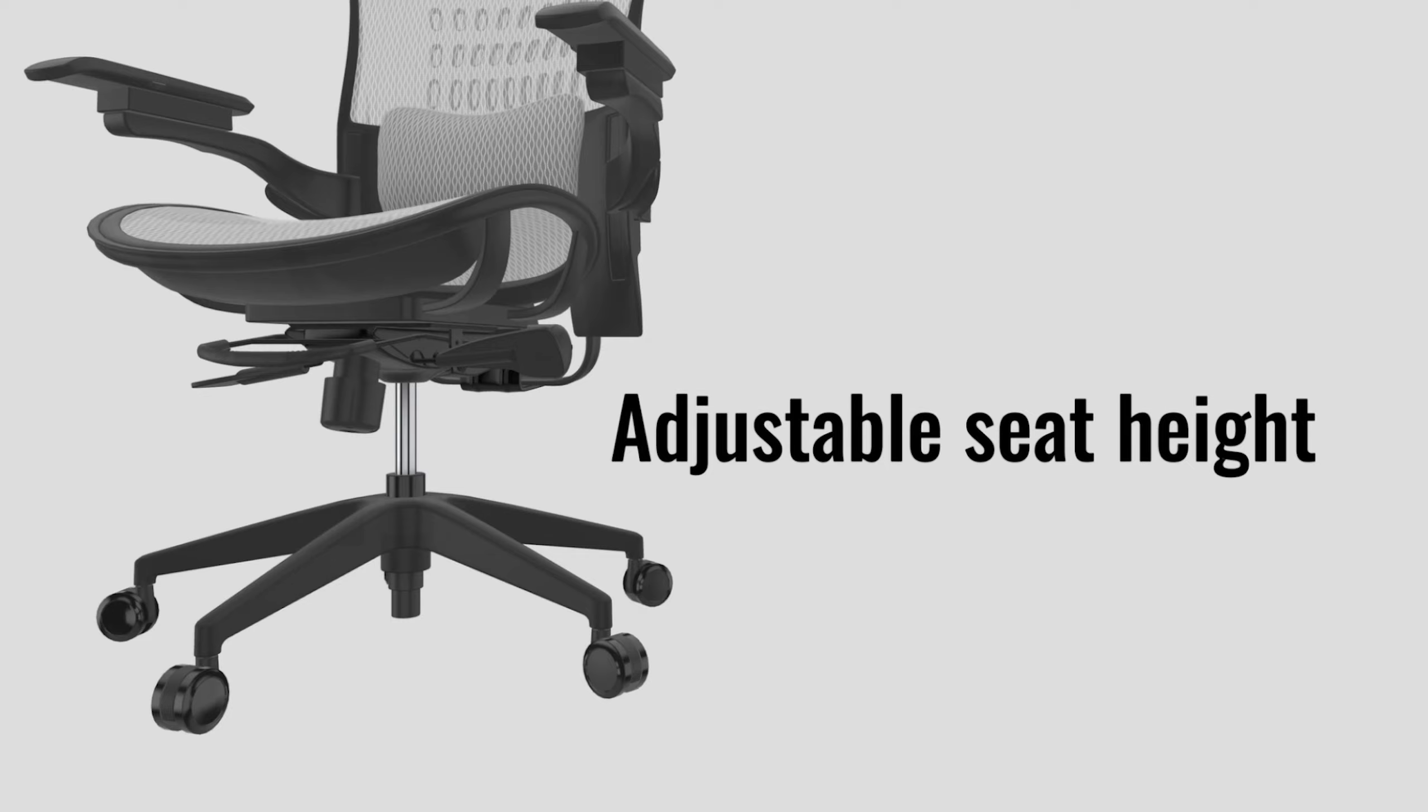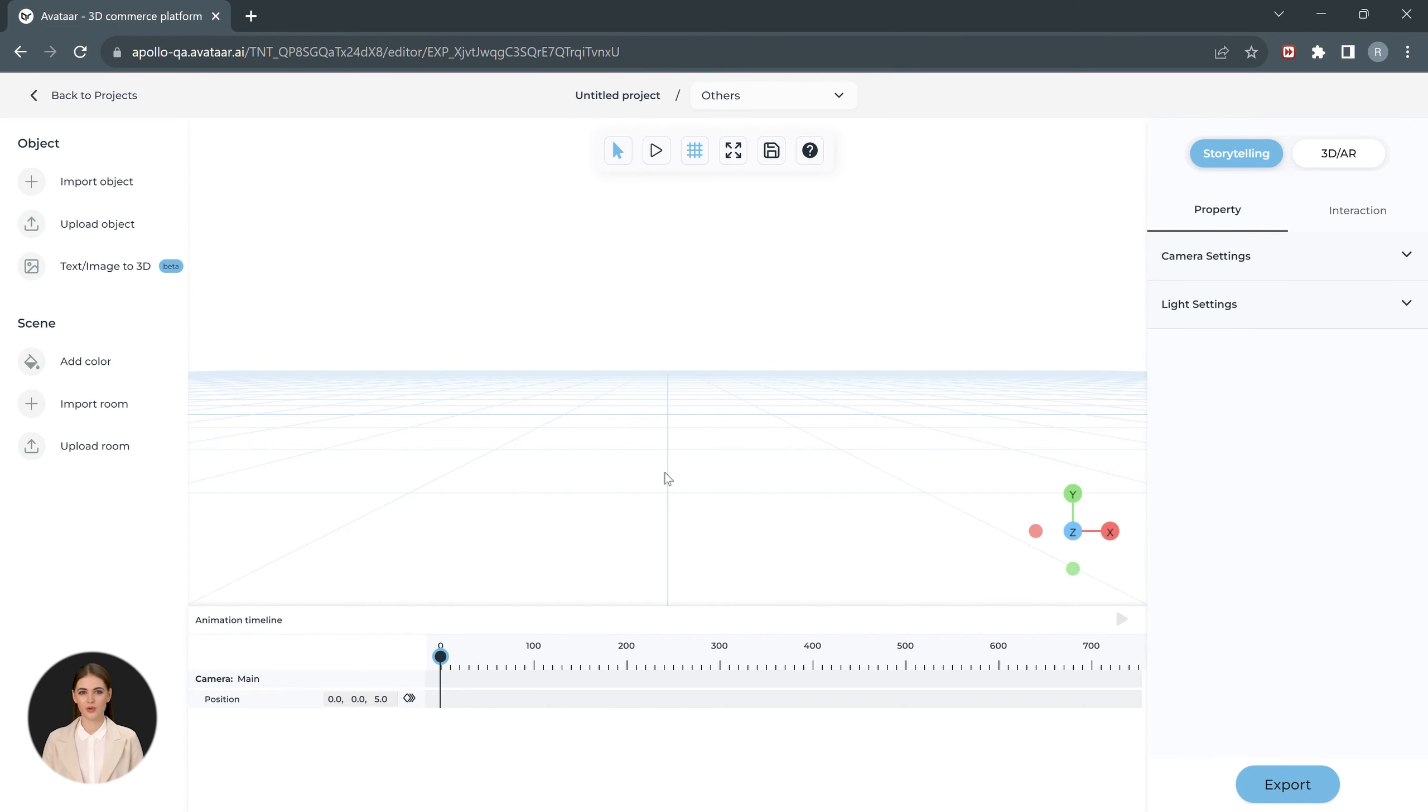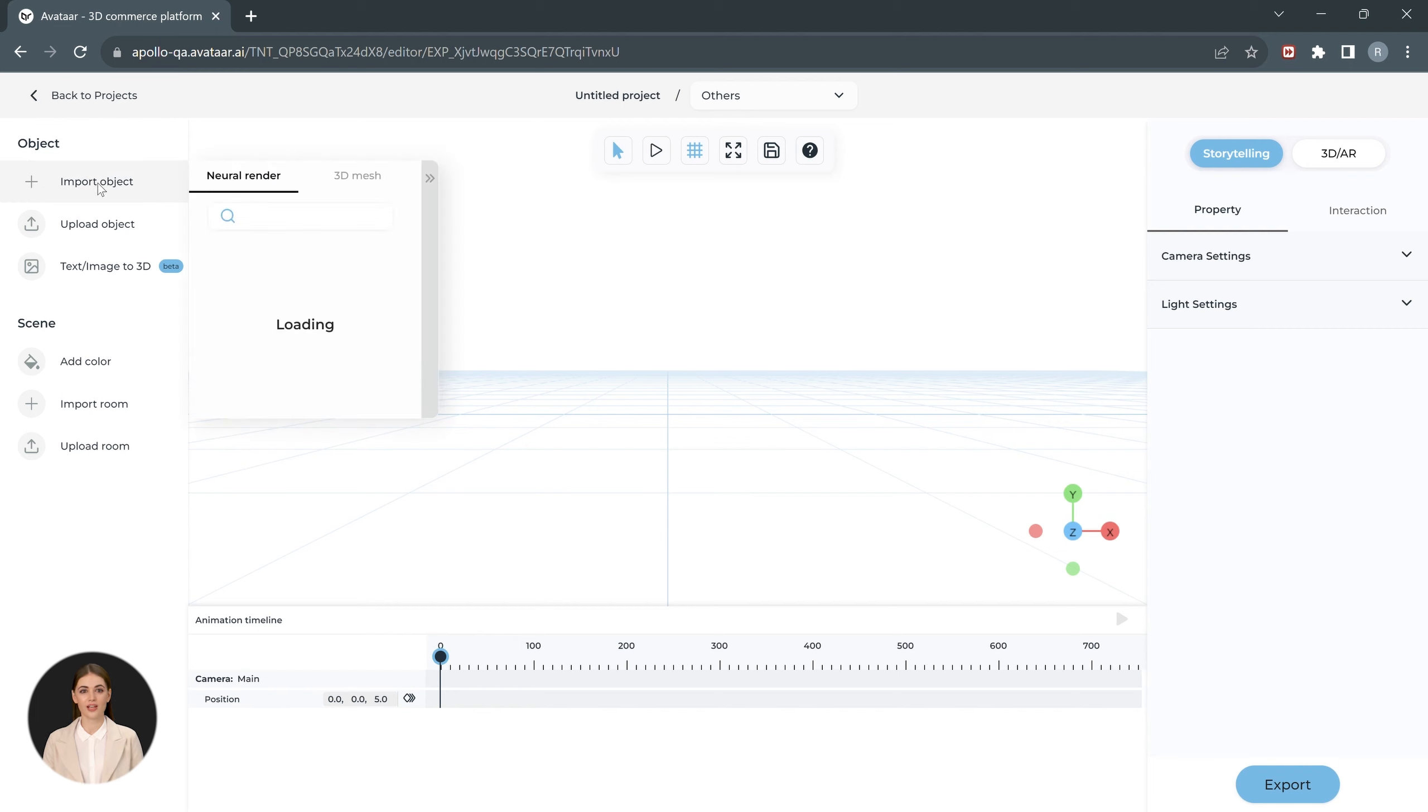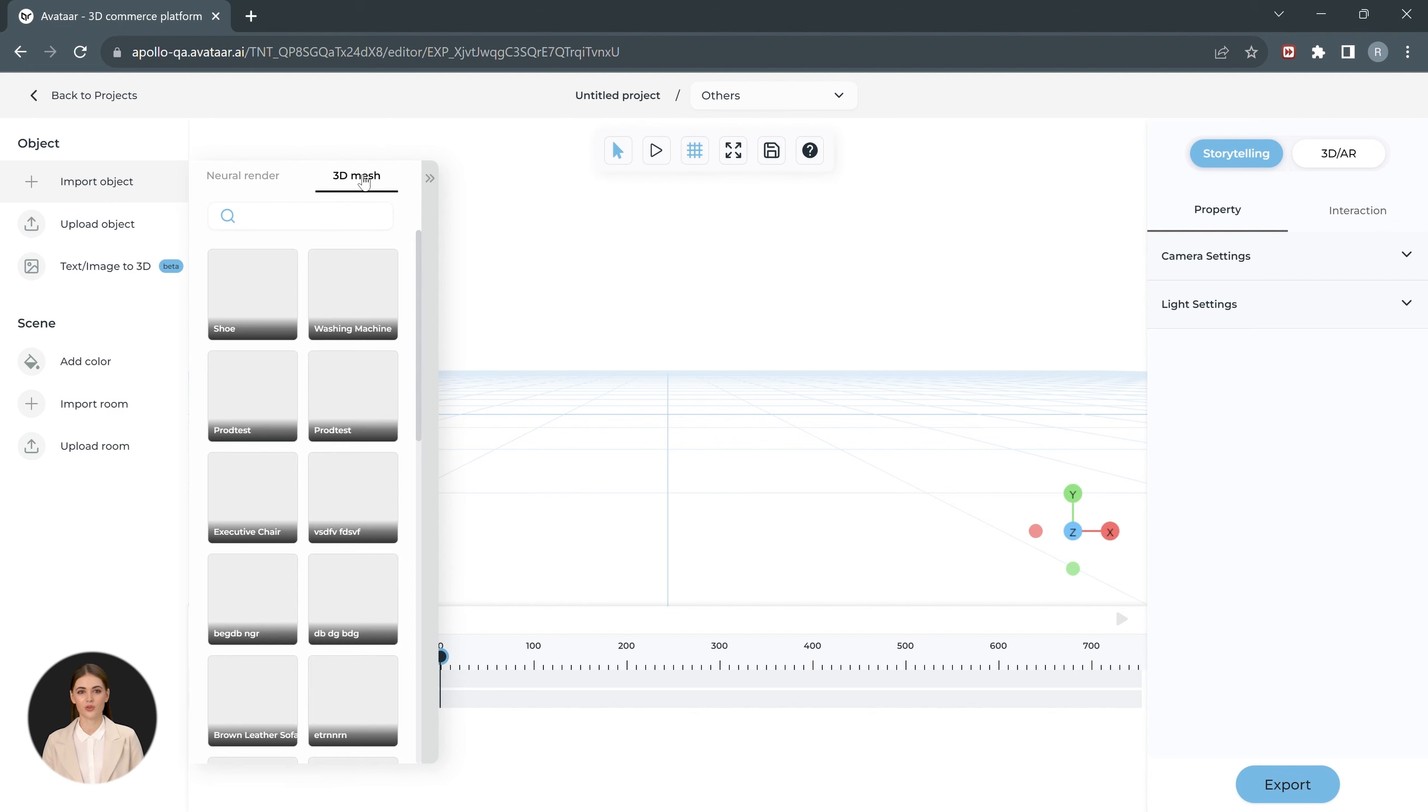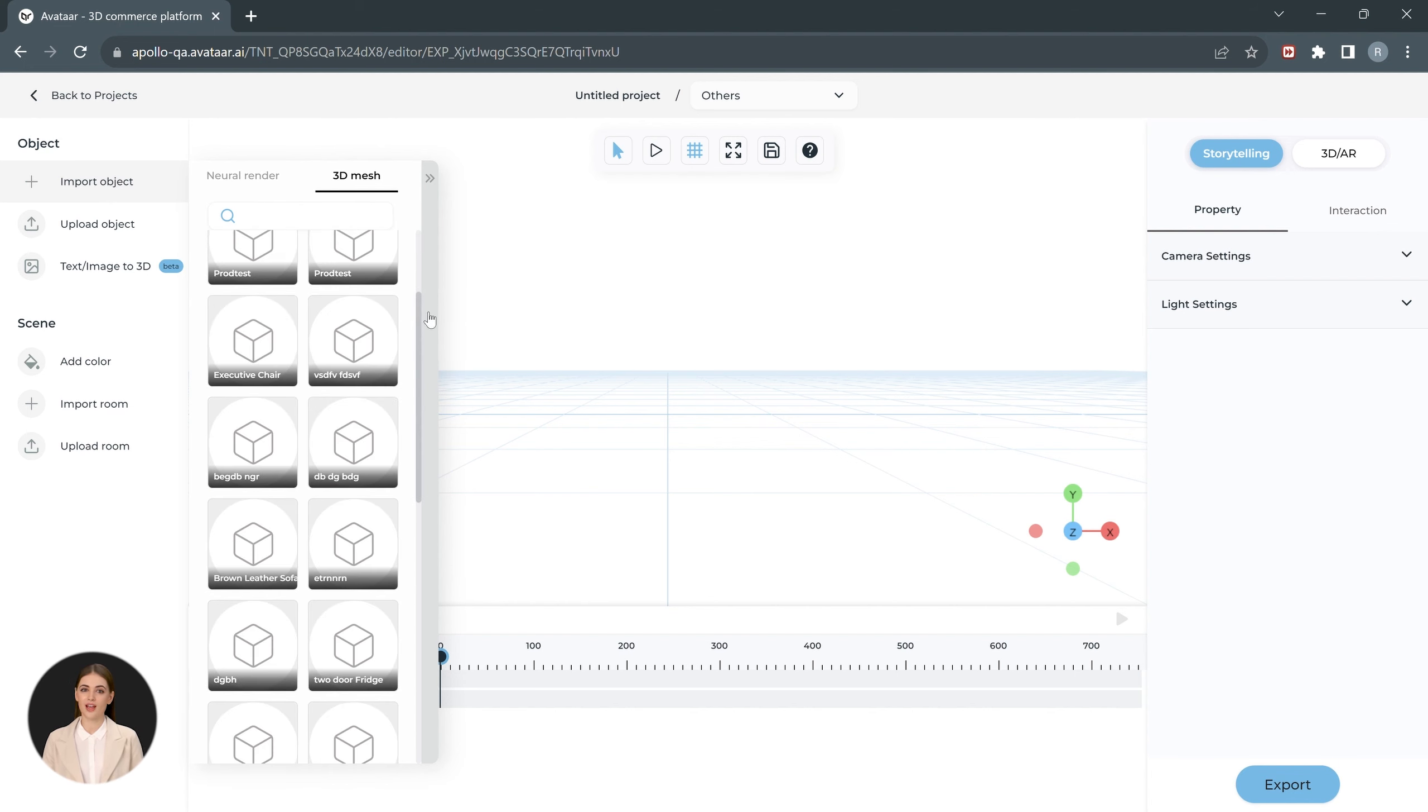We start by importing the 3D chair model in the empty scene. Go to Import Object and then the 3D Mesh tab. Scroll to locate the executive chair model and load it in your scene.